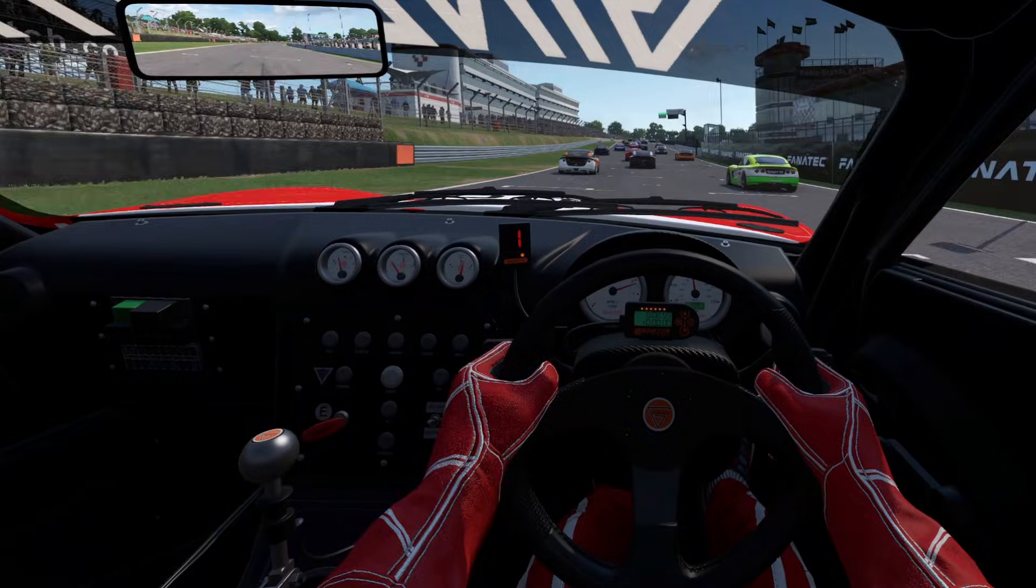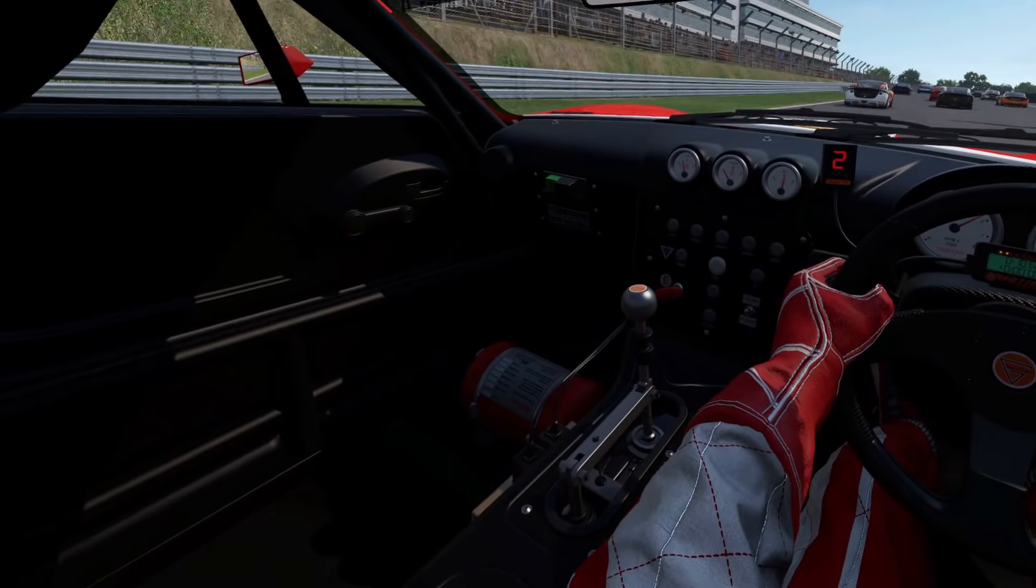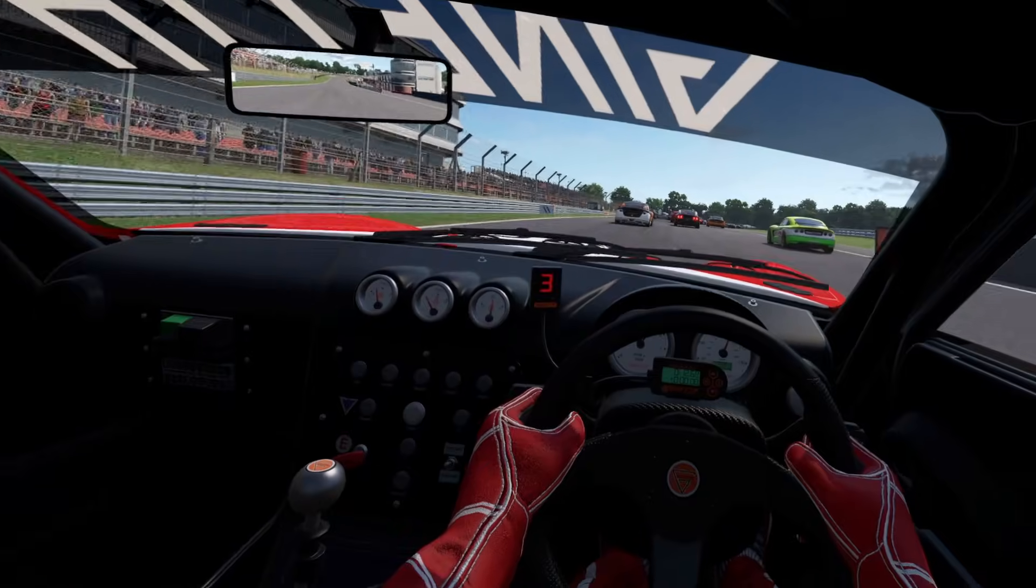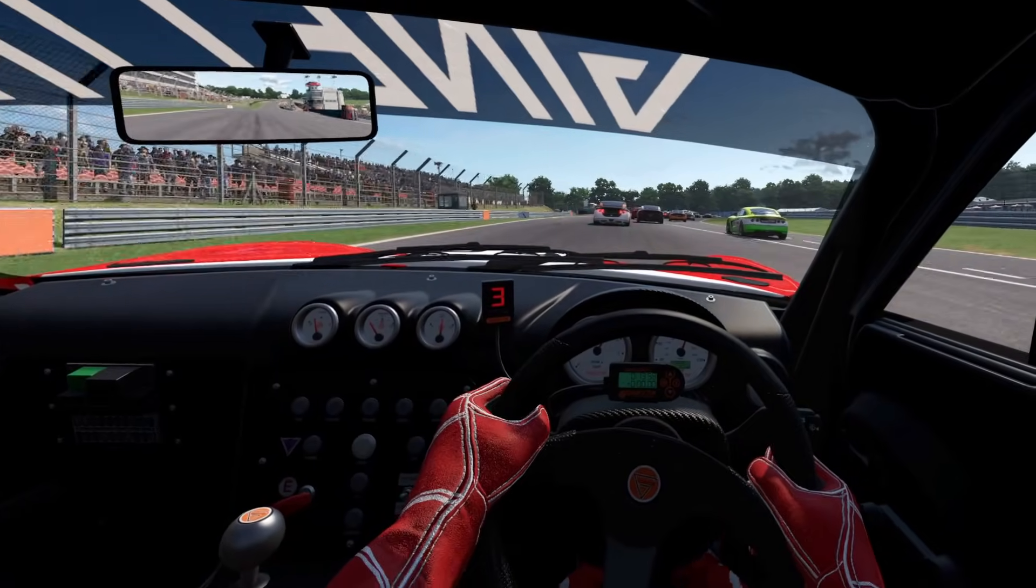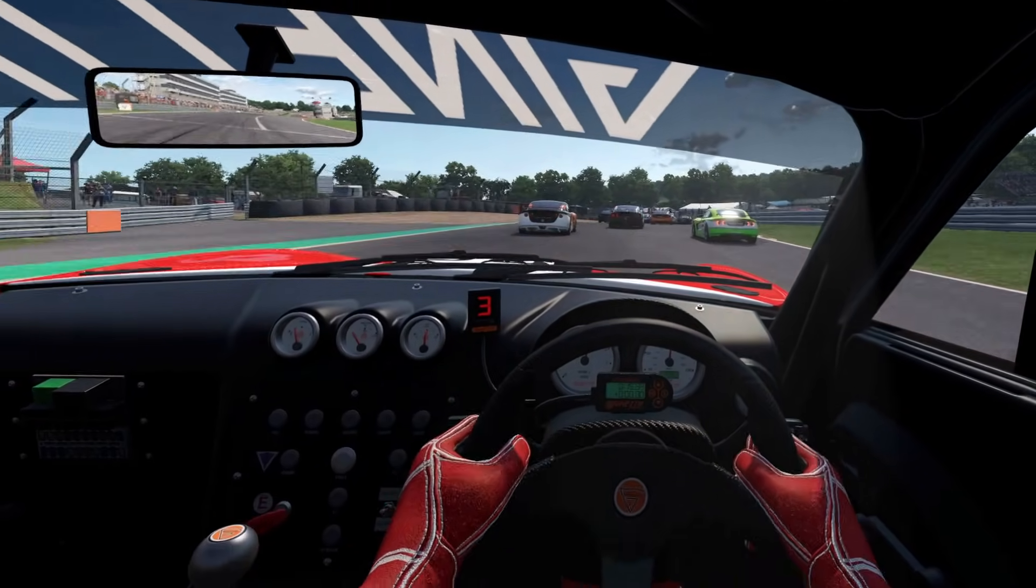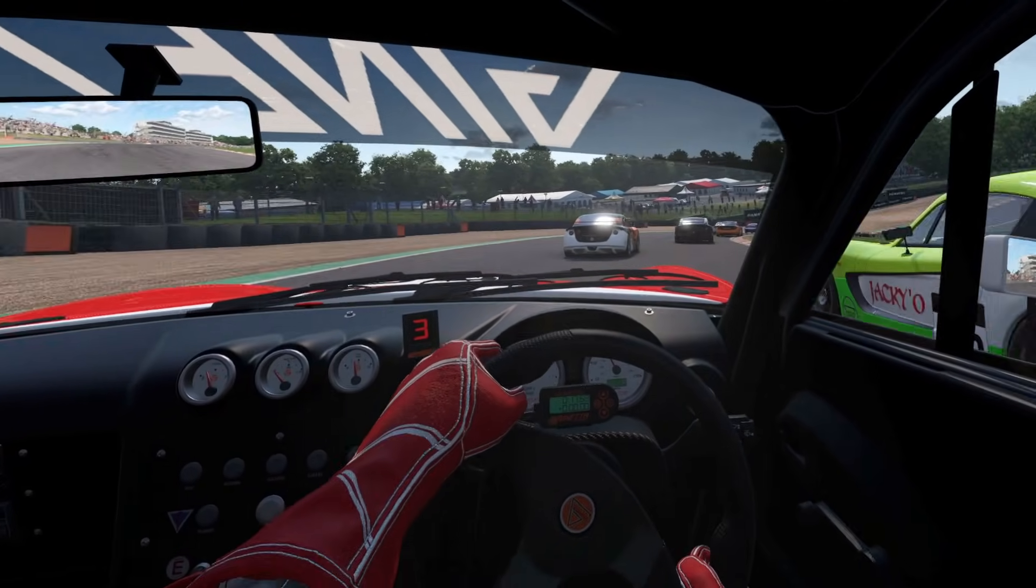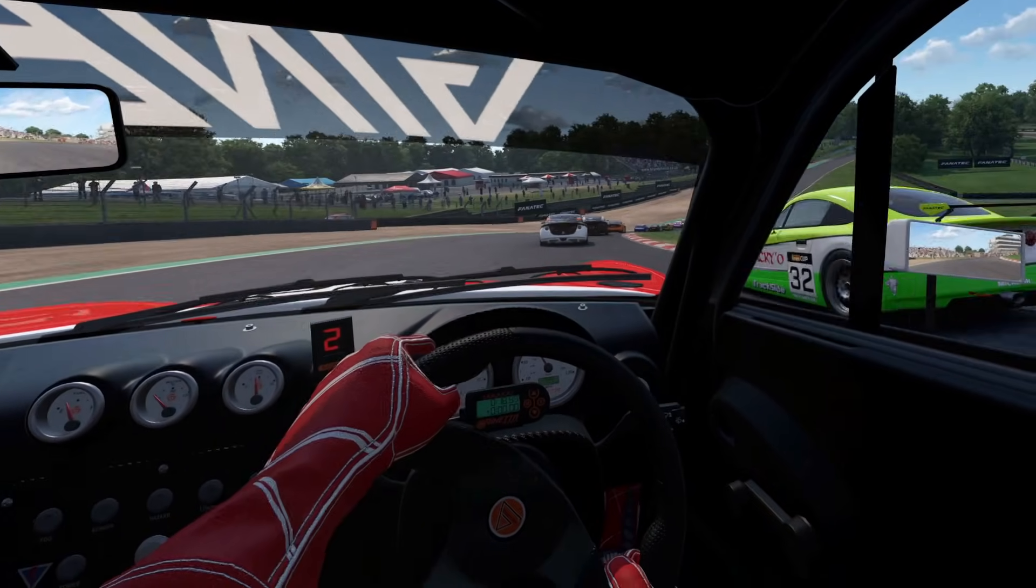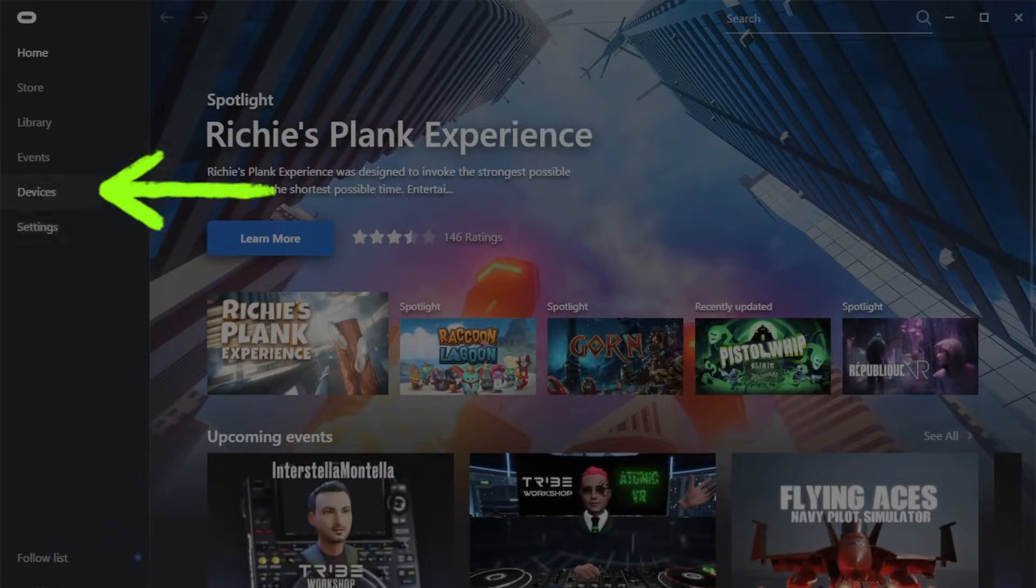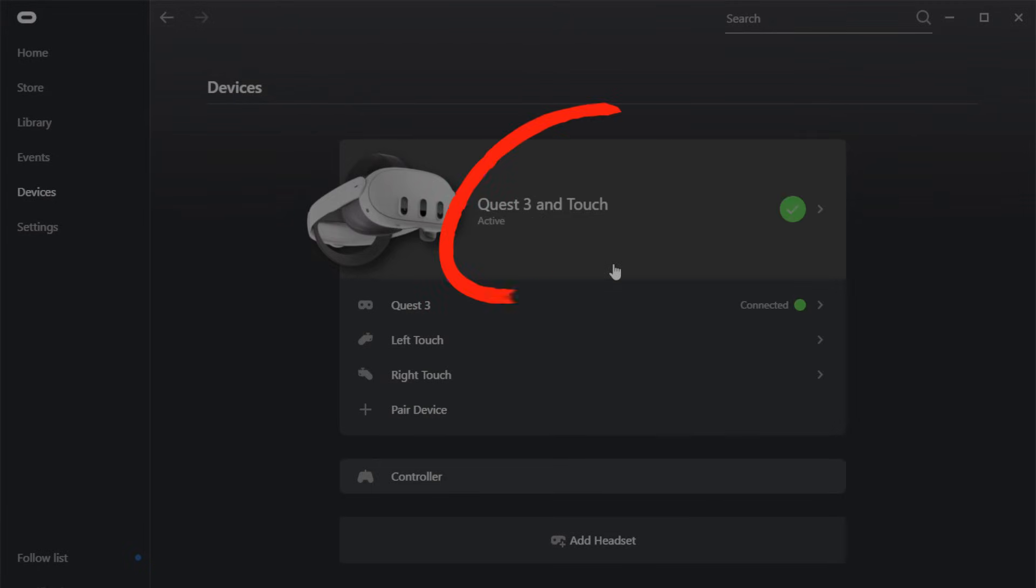So firstly, download and install the Oculus Quest desktop app onto your sim rig. There will be links down in the description below for everything that you need. Once that's installed, run that application and click on the devices on the left-hand side towards the bottom. Now connect your Quest 3 using your link cable to your sim rig and power it on. Give it a few seconds and it will eventually show up as a device in the Oculus app.